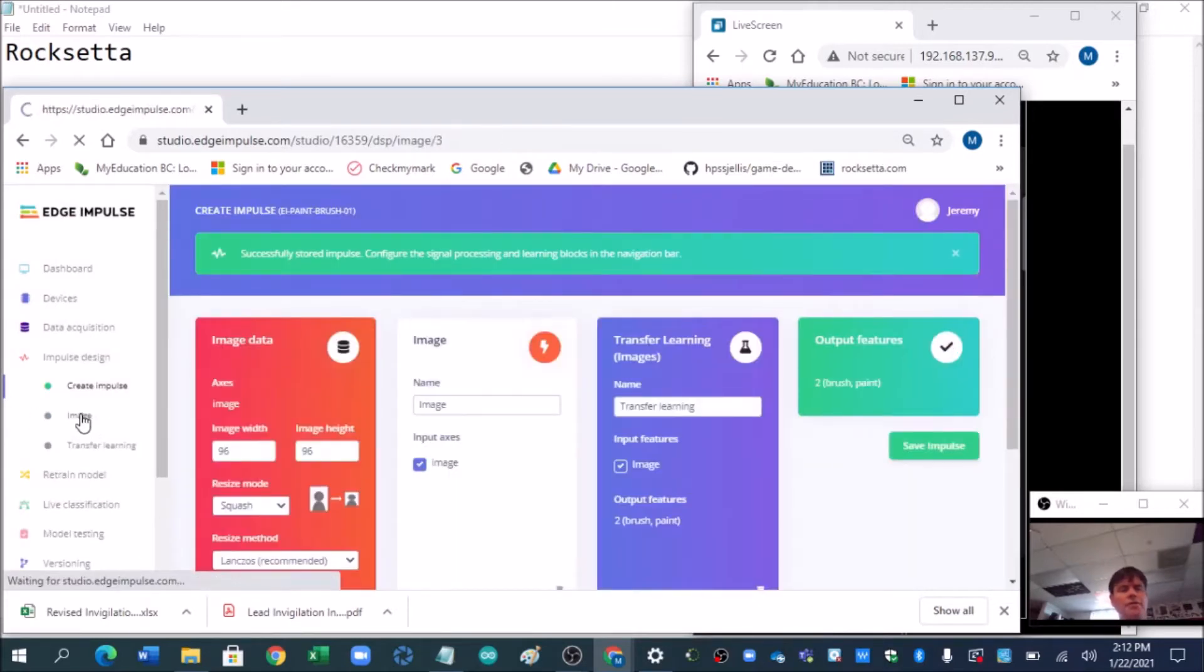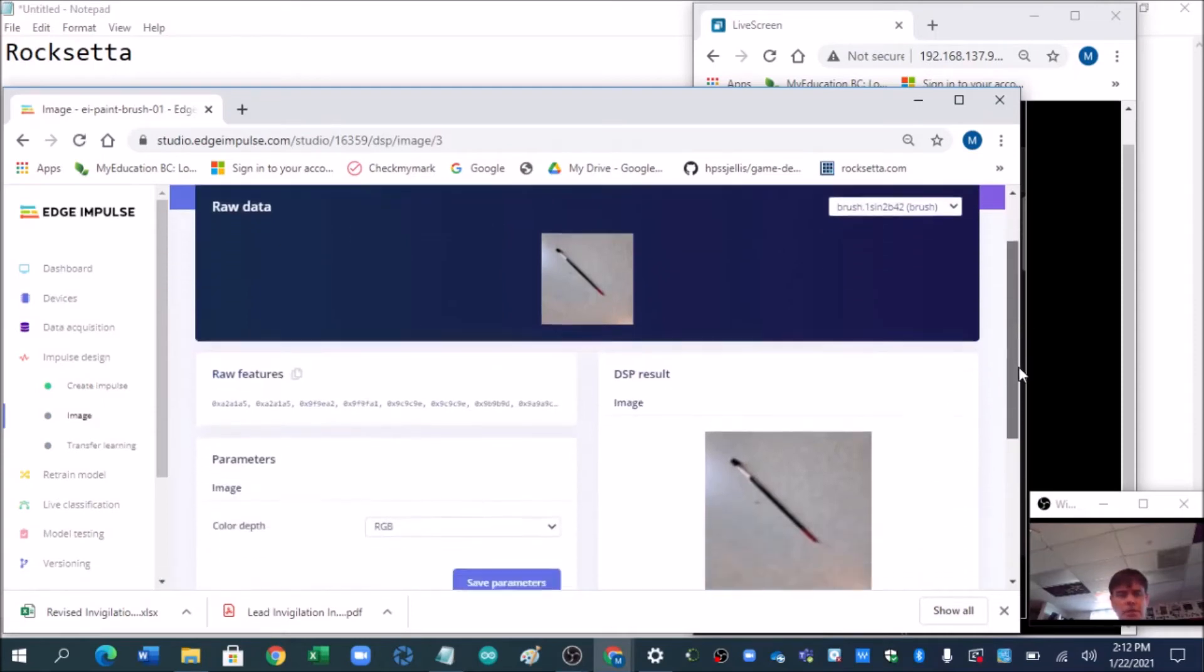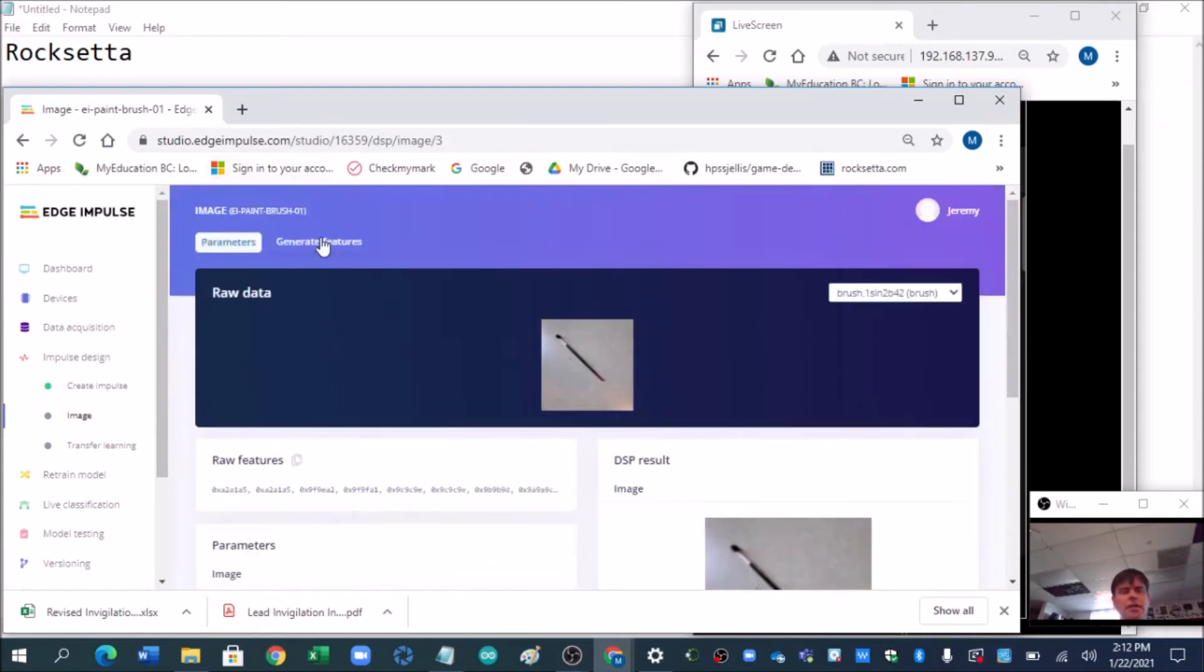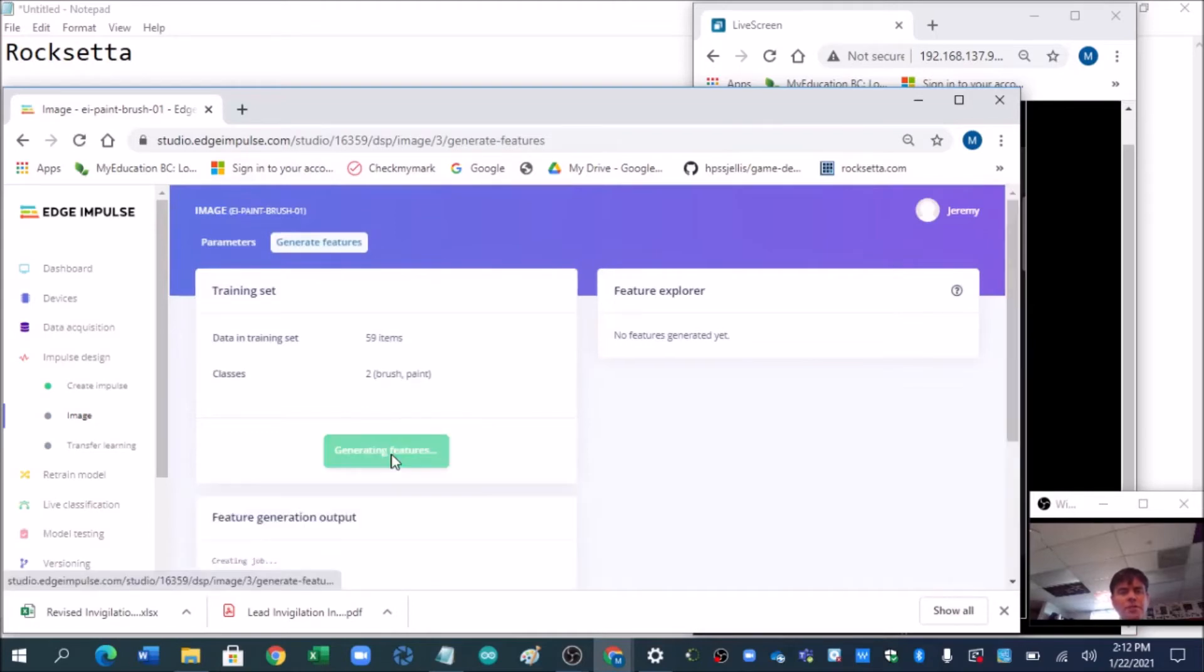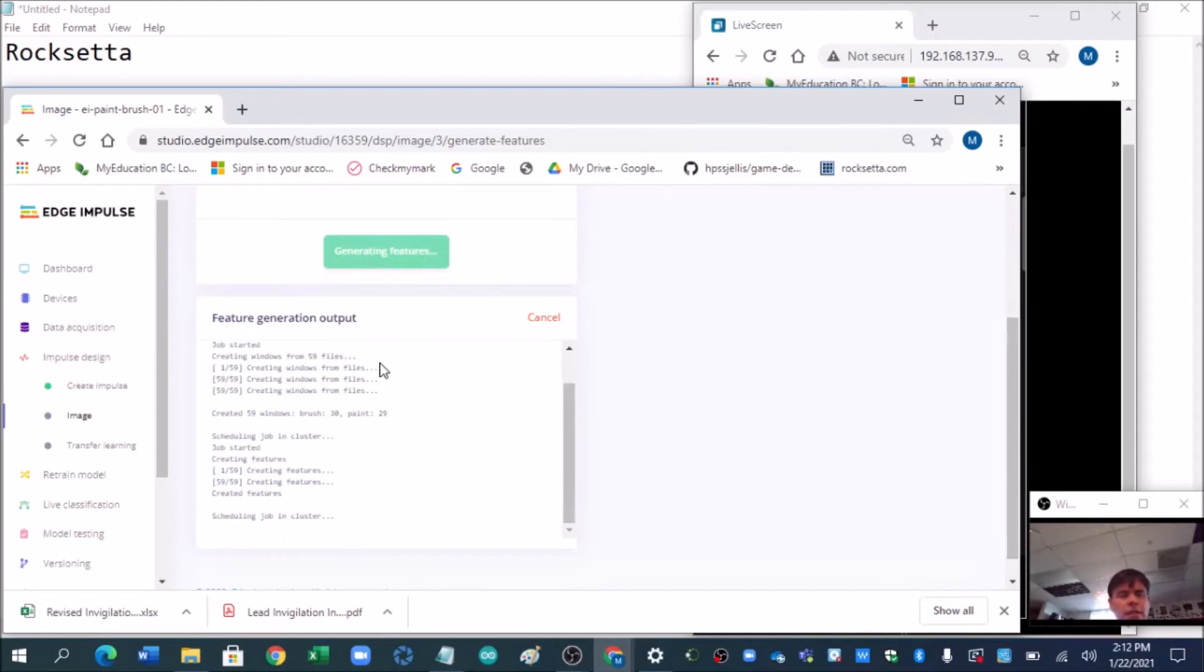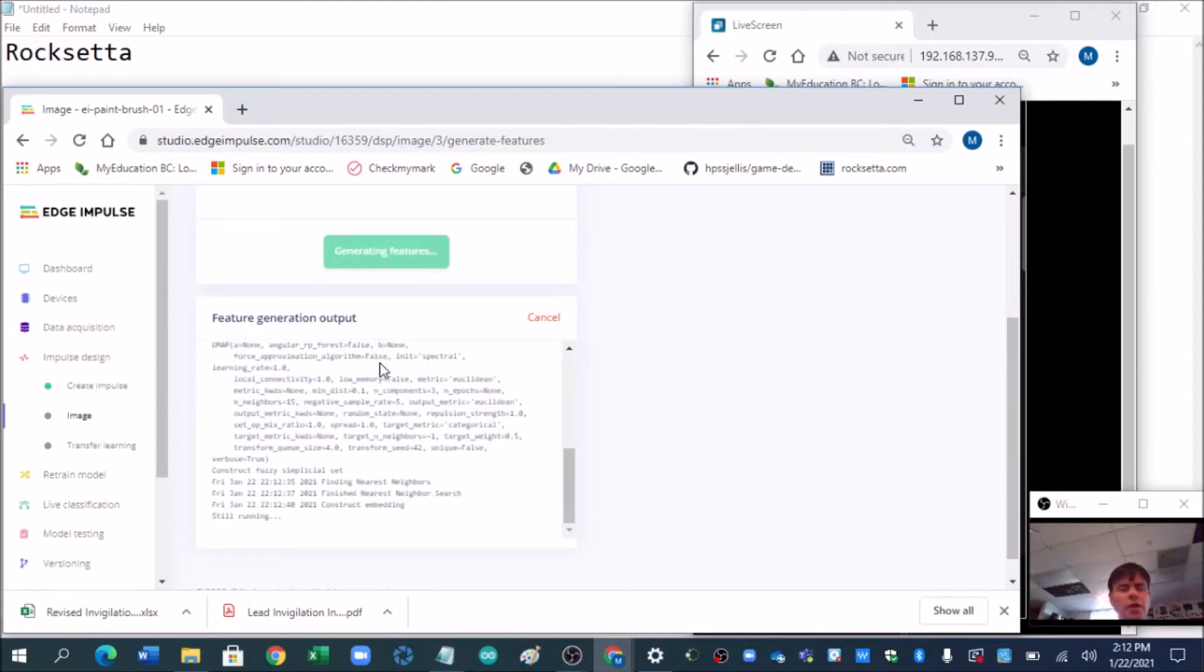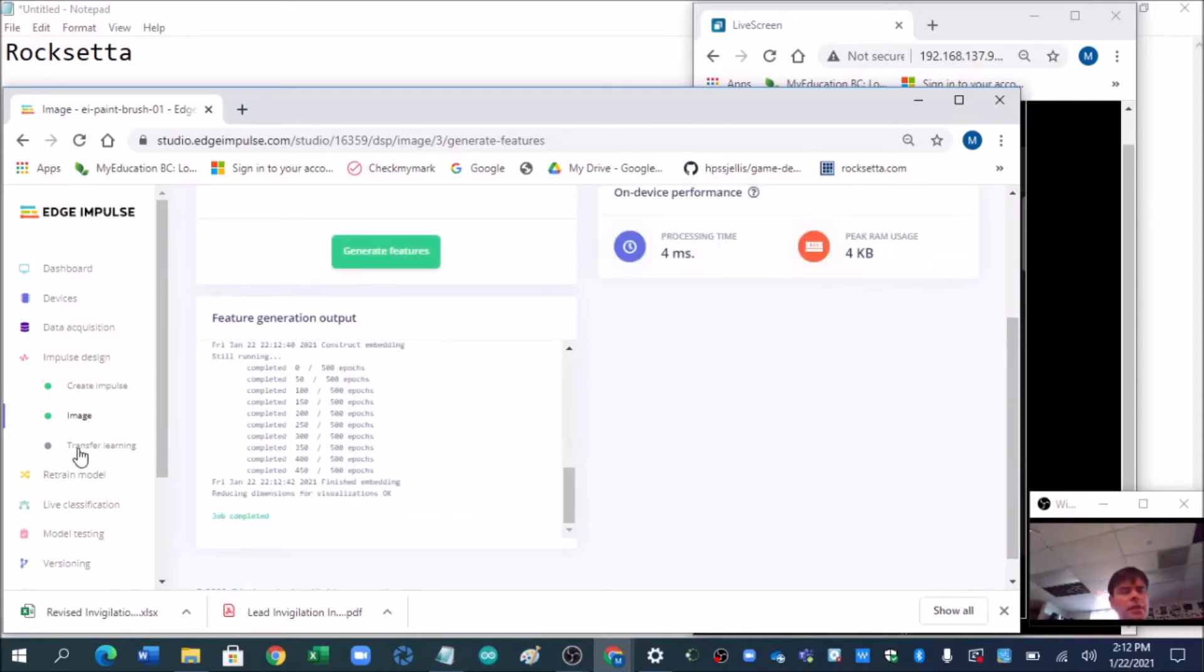Now we have to train it. So first of all, here are your parameters, and let's just double check that we're doing color here. RGB. That's color. That's great. But we need to generate features. So let's go ahead, generate some features. There we go. Job completed.